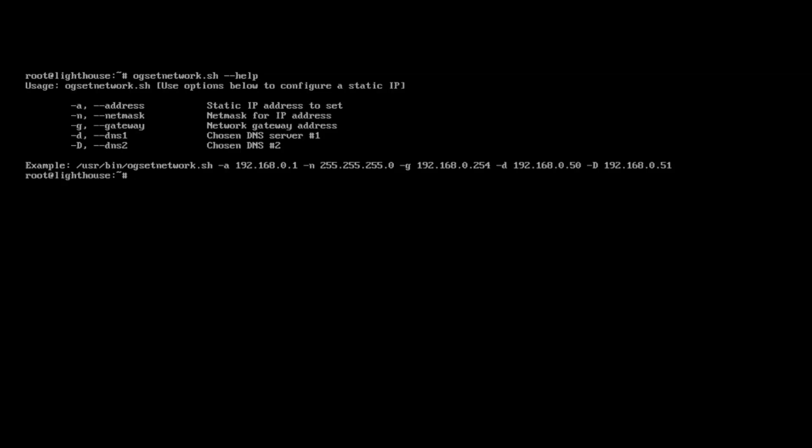I'm going to zoom in to hopefully give you a better view, but keep in mind this is a brand new install of Lighthouse in its default state, so I am going to use a convenient script called ogsetnetwork.sh. And I'm going to type in help here to give me a listing of all of the options that are available as well as example syntax.